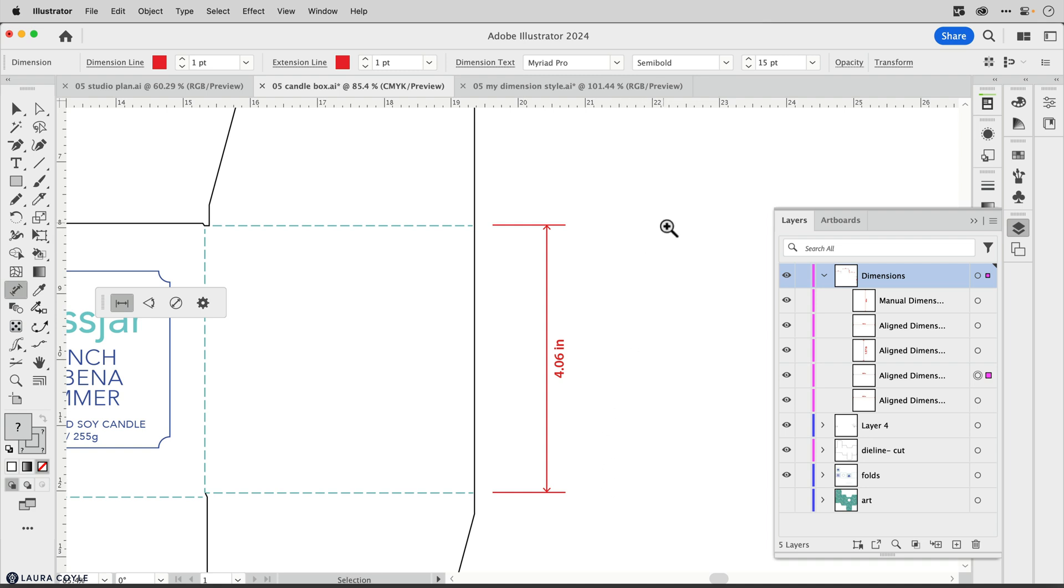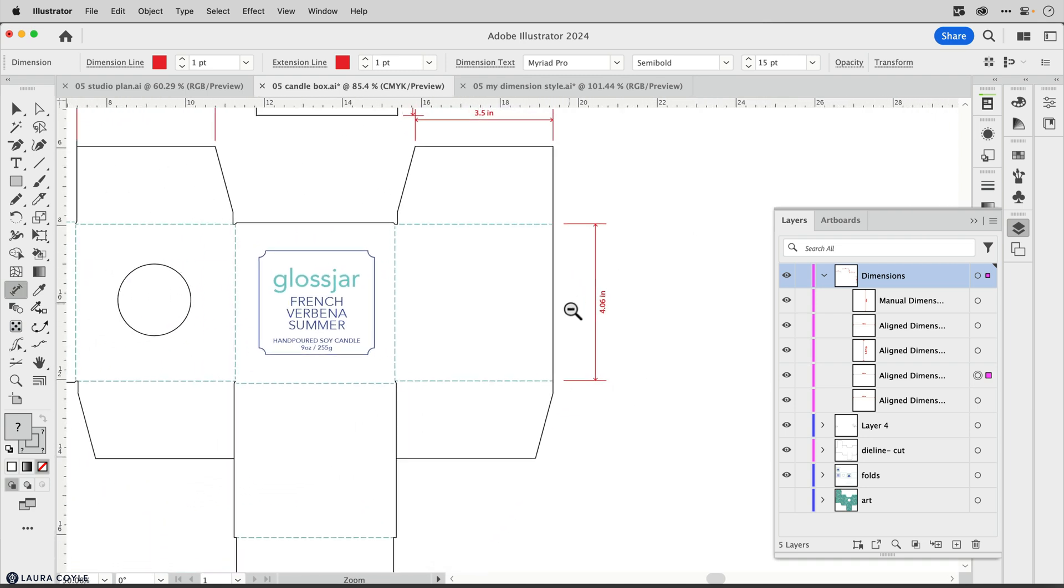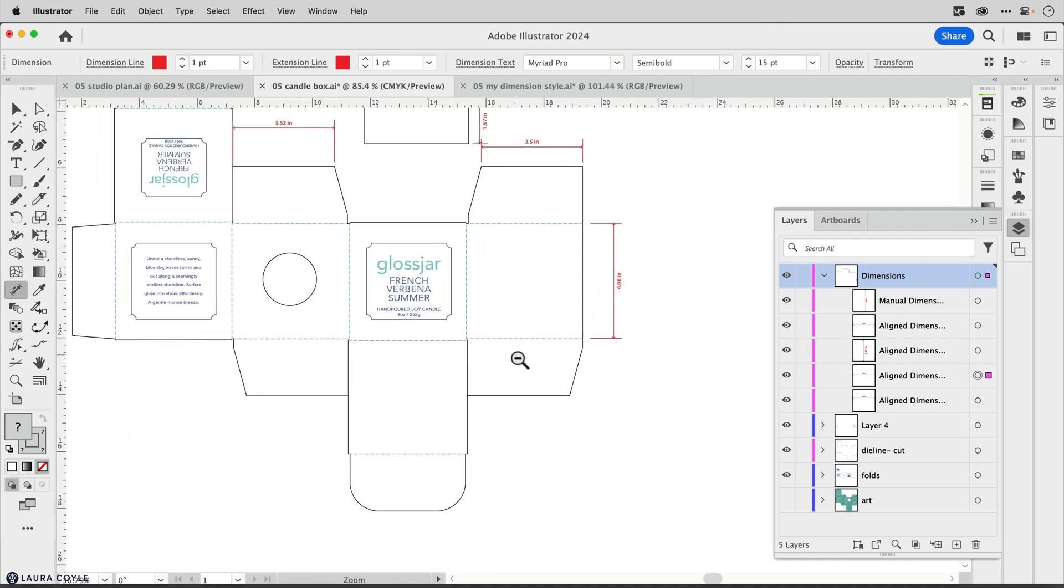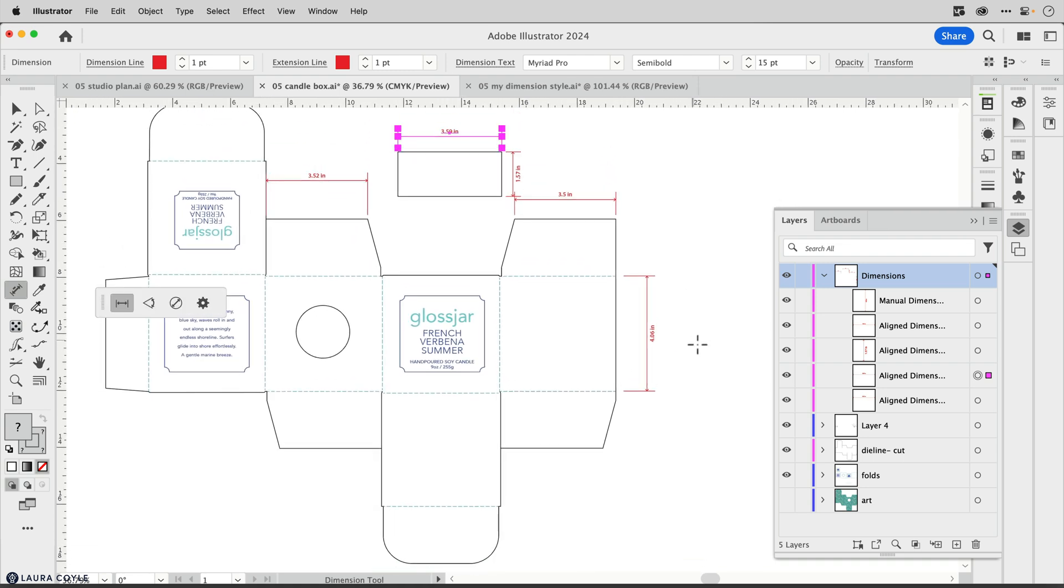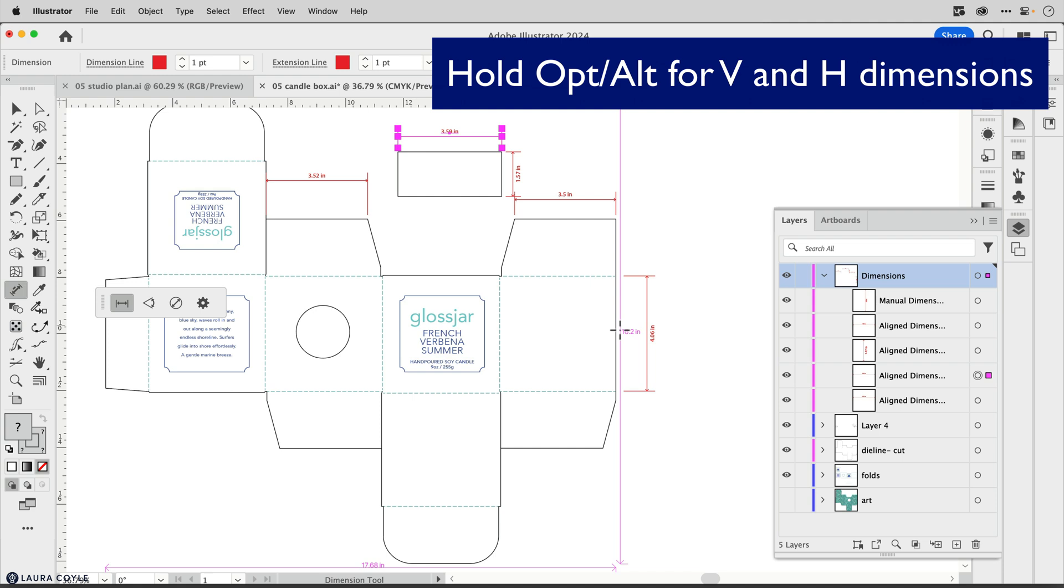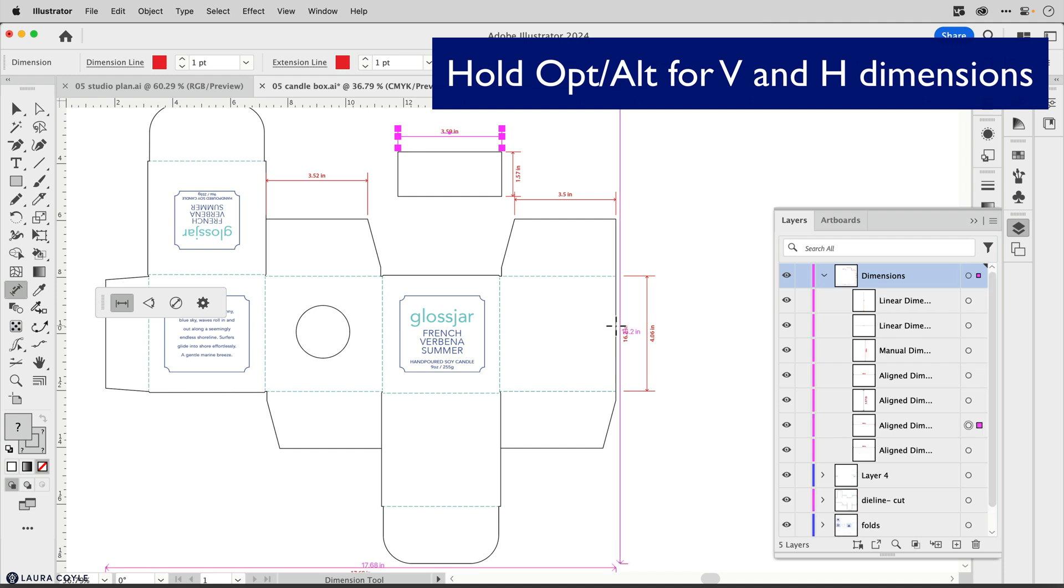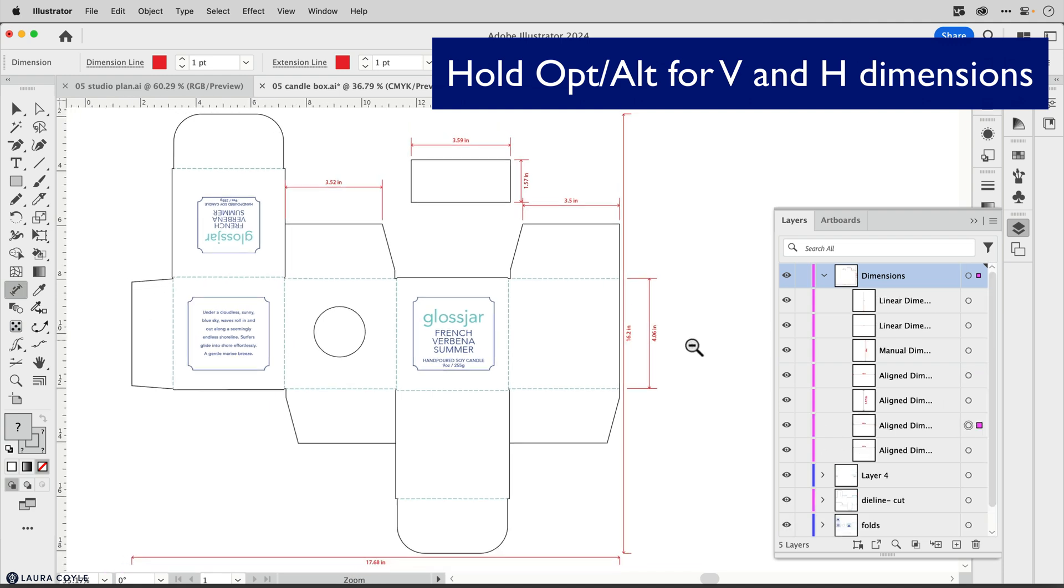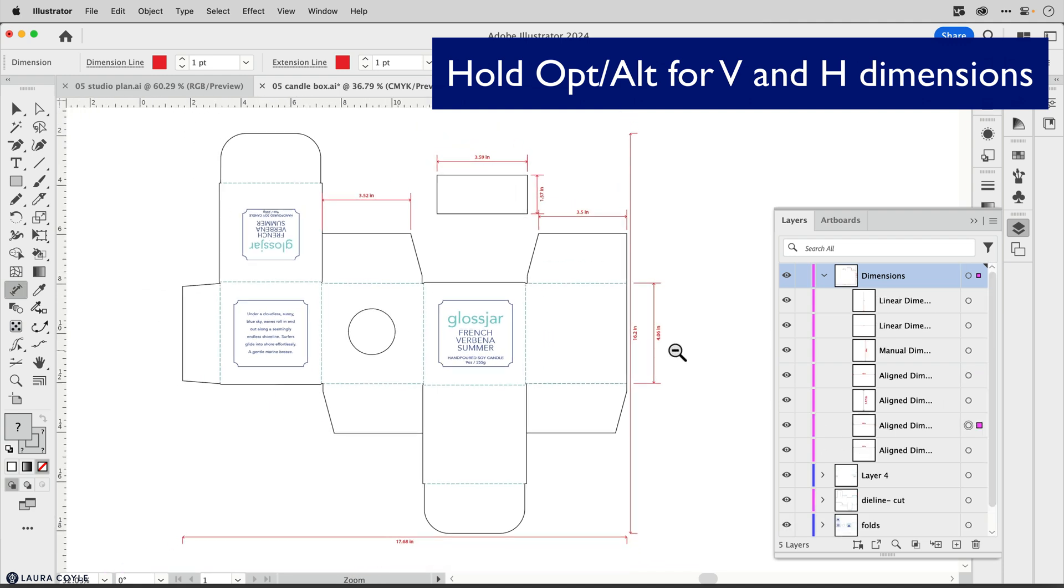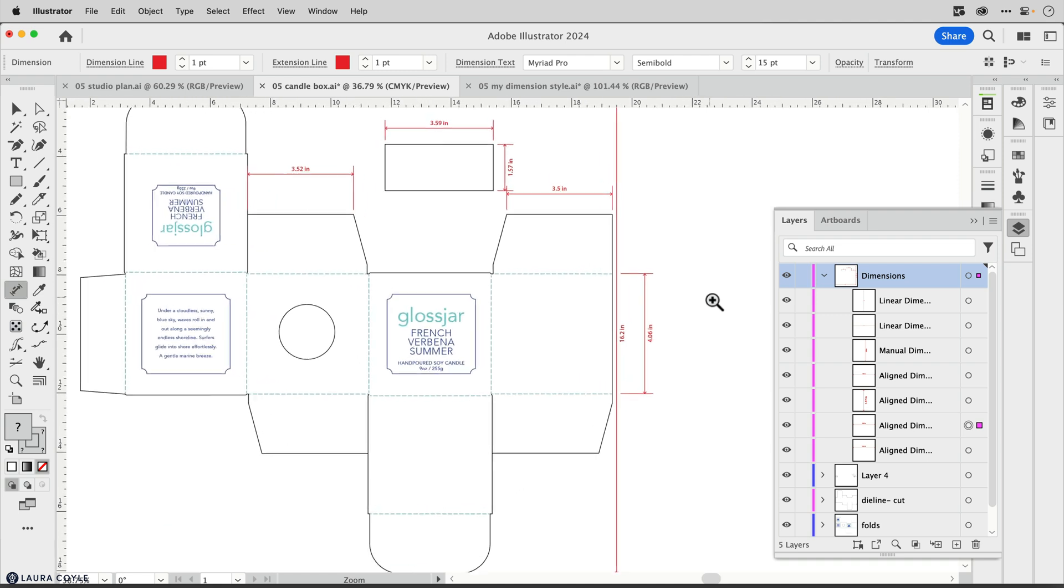You can also get the dimensions of the whole object vertically and horizontally by holding down option or alt. I'm going to hold down option or alt and click on this edge here, and now we can see those dimensions that span the whole package design.